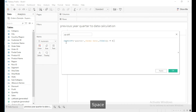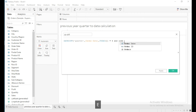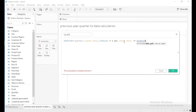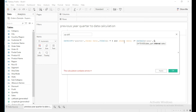When the DATEDIFF equals 4, it gives the sales of the previous year's current quarter. I will use the second part of the calculation to limit the sales up to today's date of the previous year — where order date is less than or equal to DATEADD with date part as year, minus one, and the TODAY function — reducing one year from the current date.